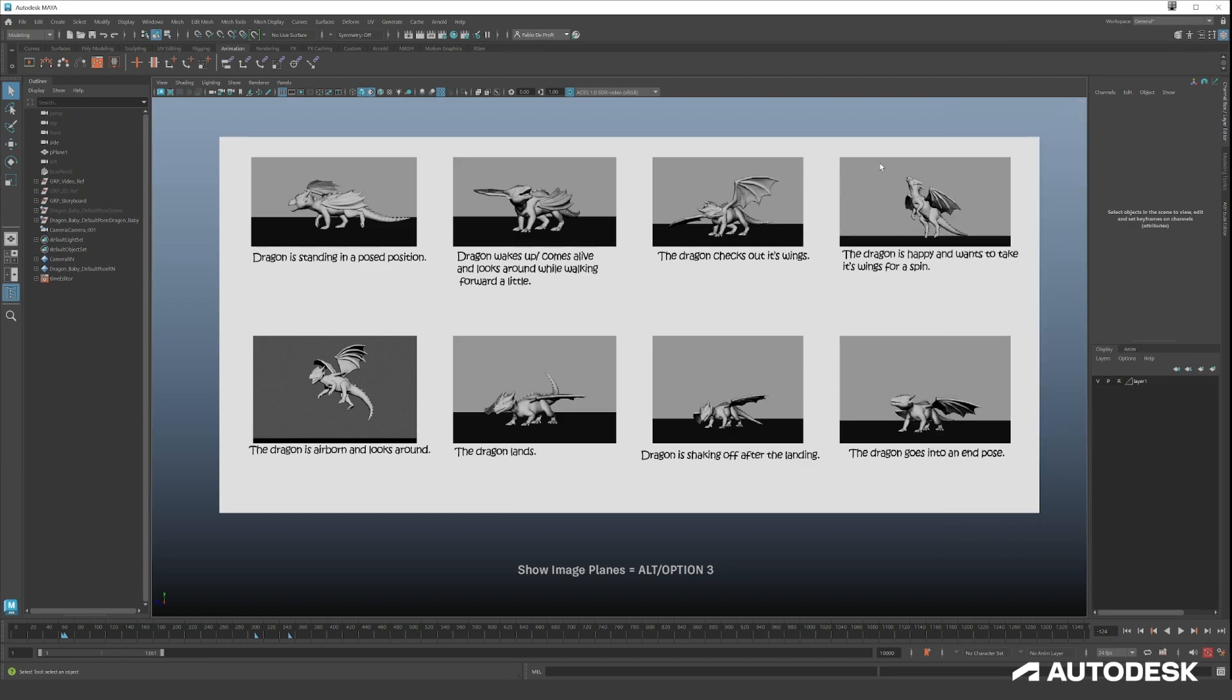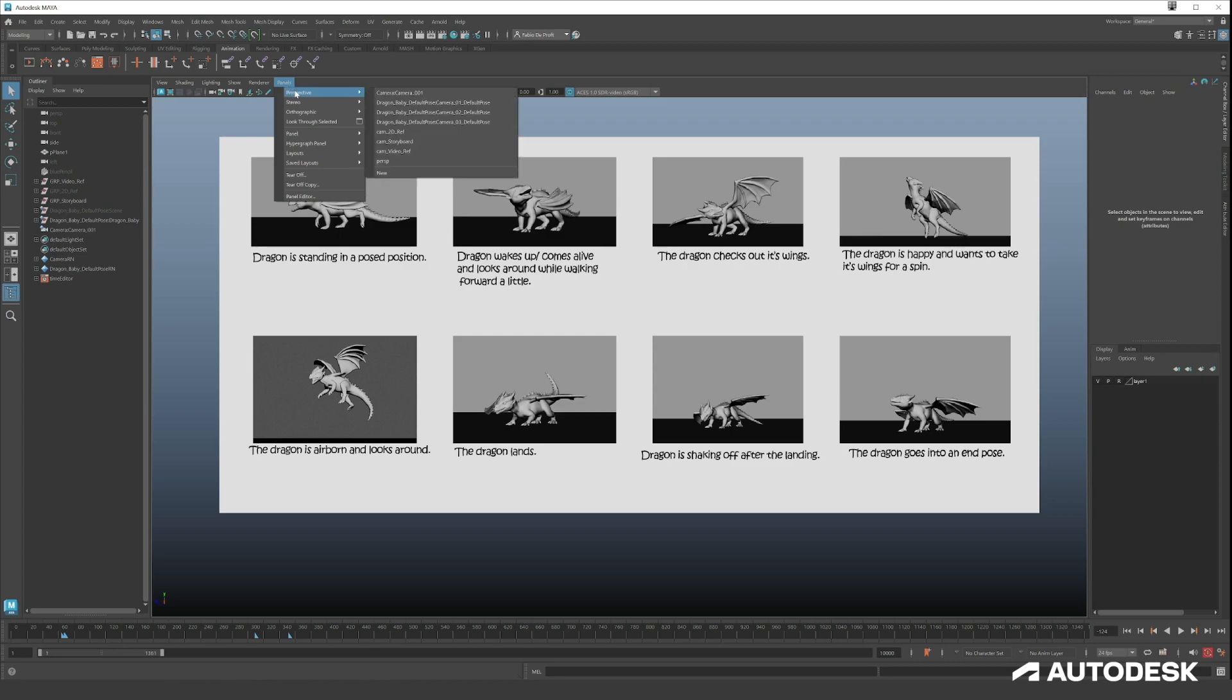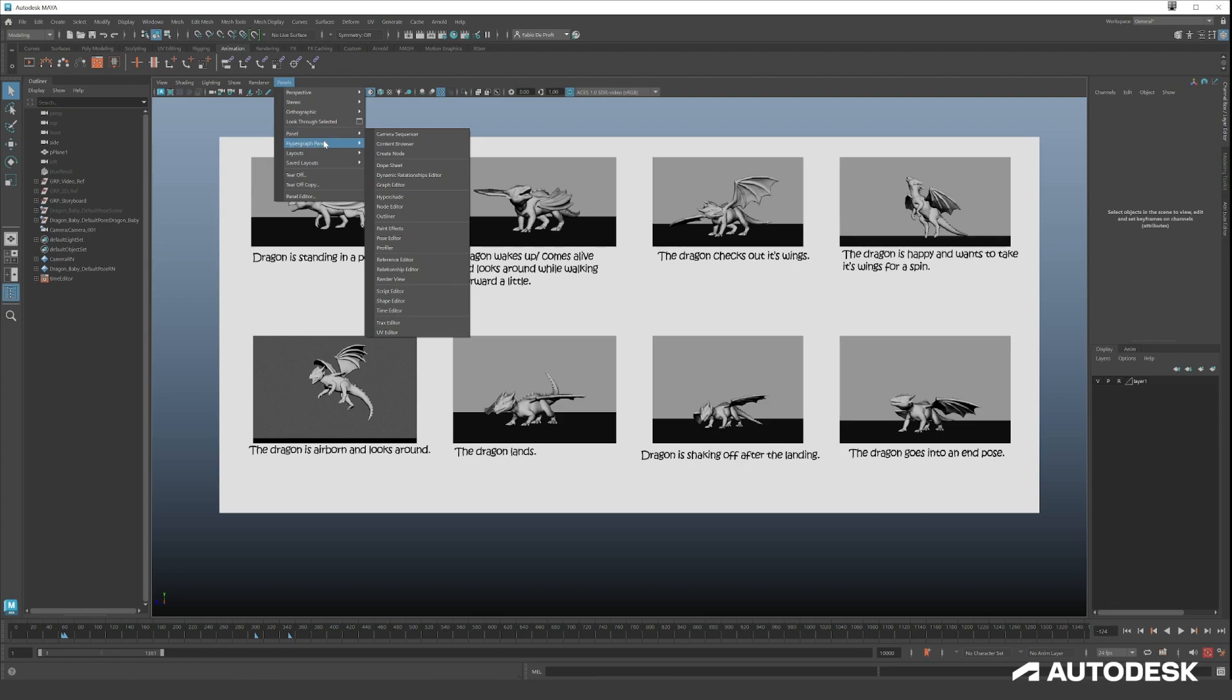So we have these key poses that we want to recreate with our dragon. A cool thing you can do is split off your panels so you have on one side your storyboard and other side you have your animation. Let's see here we can go to layouts.